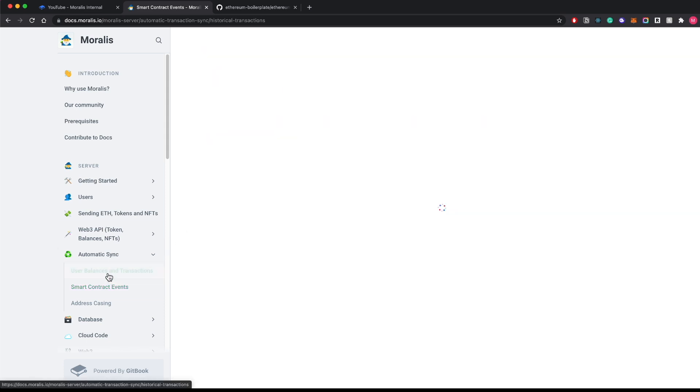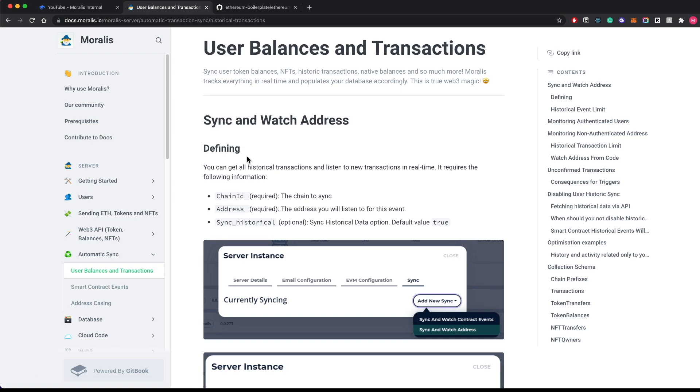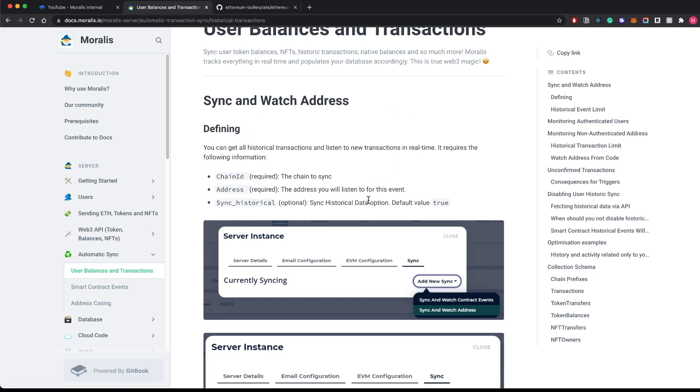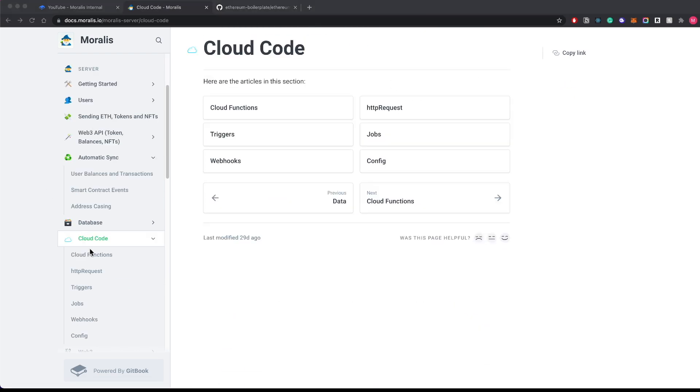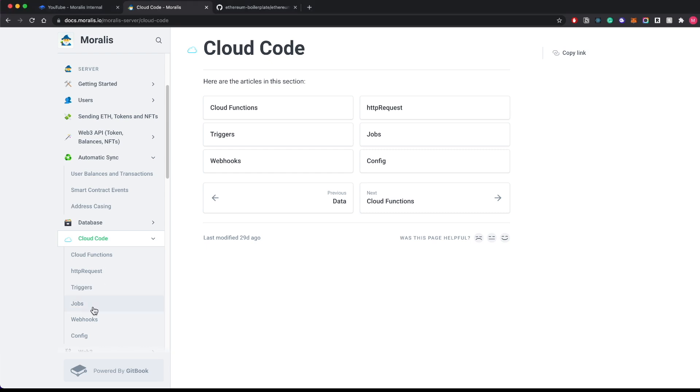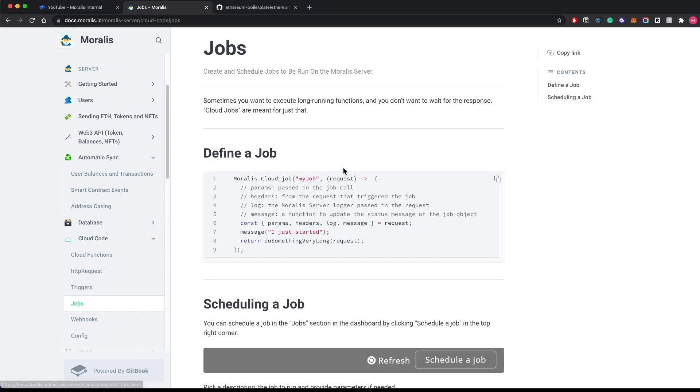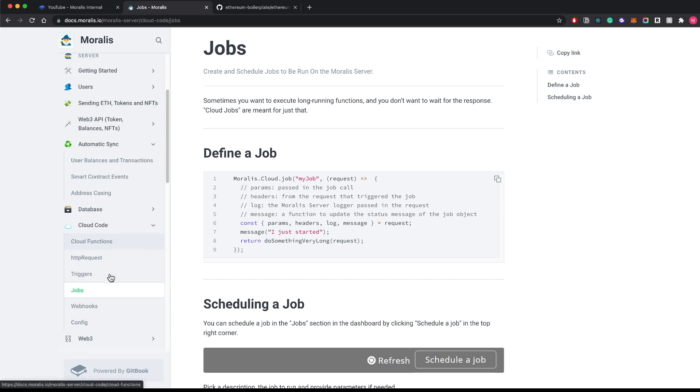We have a built-in wallet tracker where we sync and watch addresses in real time. We can create triggers for every possible condition, for example triggering a function when an NFT gets sold of a particular value at a particular time and of a particular address. We can have jobs for running long-running functions, we can have live queries.